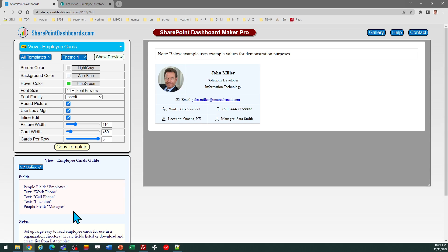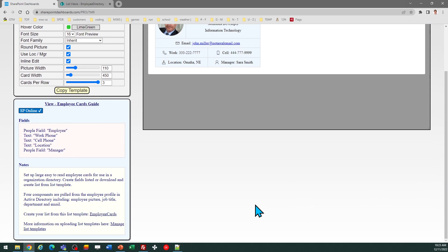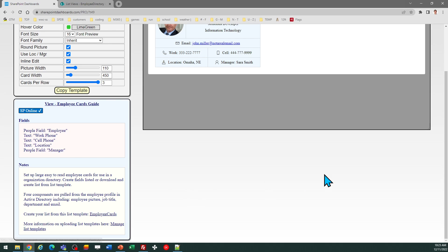So once you have that set, you can apply the template. Alternatively, you can download the list template from the link provided in the notes section on the bottom.